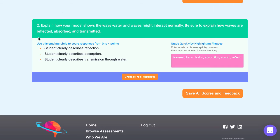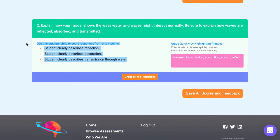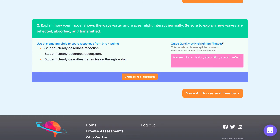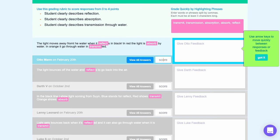For free response questions we give you bullet points of criteria of what we're looking for in the student responses. In addition you'll see these highlighted phrases on the right hand side. We place words in here that will be highlighted in student responses to help speed up your grading process. Otto Mann mentioned reflect, absorb, and transmit so I'm gonna give them 4 out of 4 points.